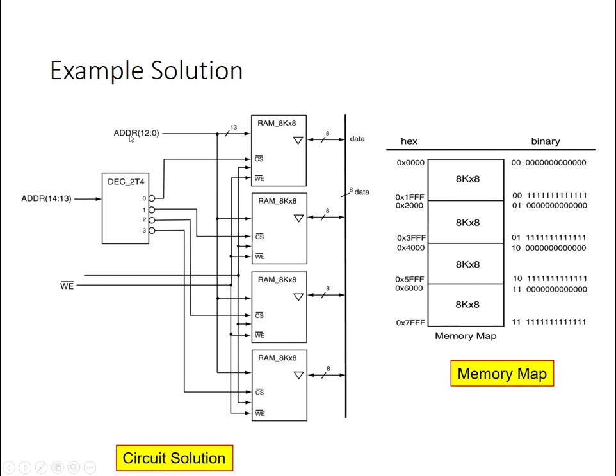And so I'm going to use the lower 13 bits of the 32k by 8 memory to specify the address for all these smaller chips. And then the upper two bits are going to be used to feed into a 2 to 4 decoder, which then will select the particular row that I have the data stored in.